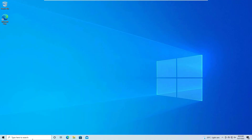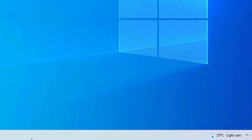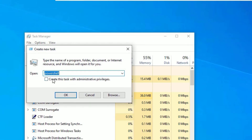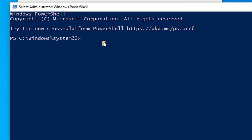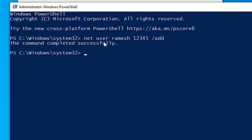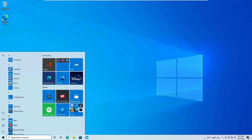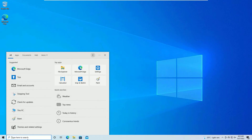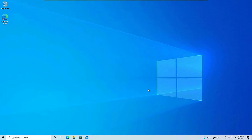If it is still not working, the fifth method is to create a new user. Right-click the taskbar, select Task Manager, go to File > Run new task, open PowerShell with administrative privileges. Type 'net user [username] [password] /add' and press Enter. This will create a new user on your system. Close the window, restart, and log in with the new user account. Check if the Windows Start Menu is working.